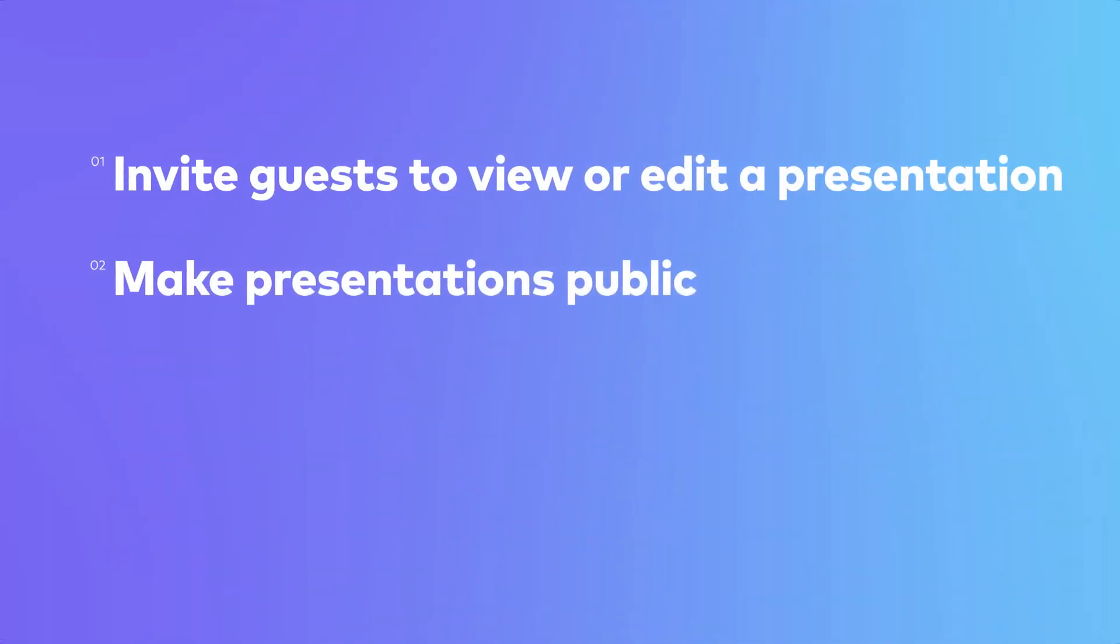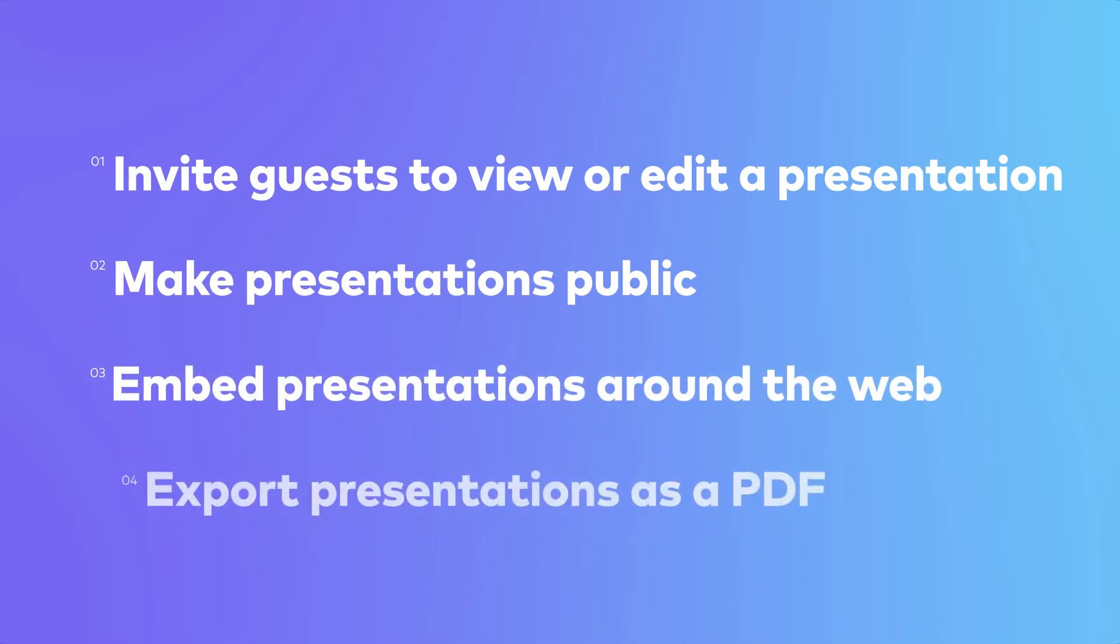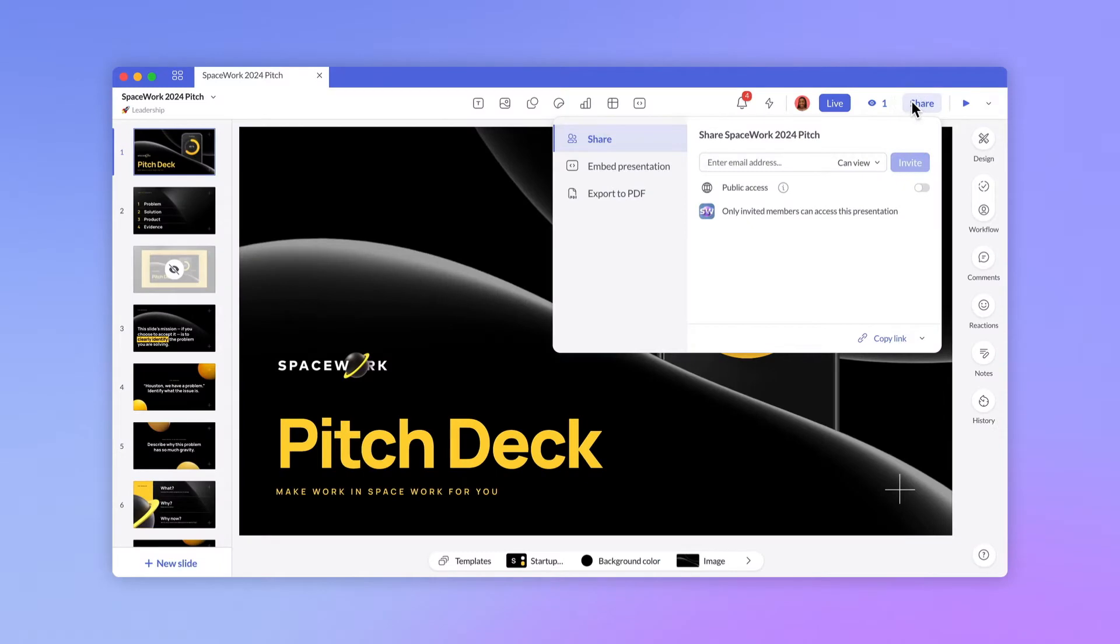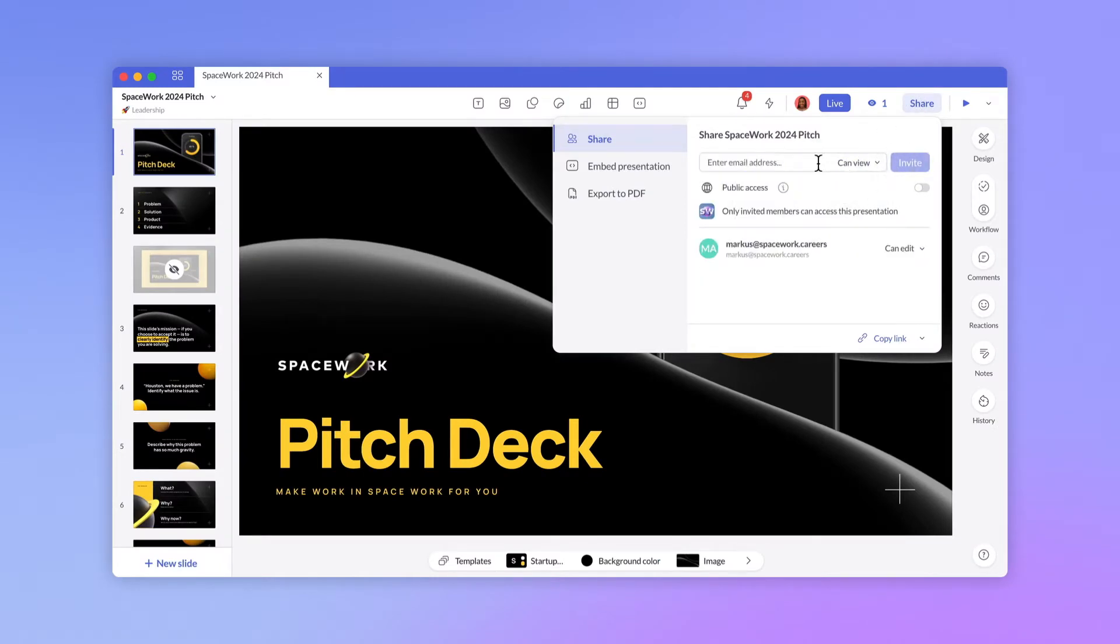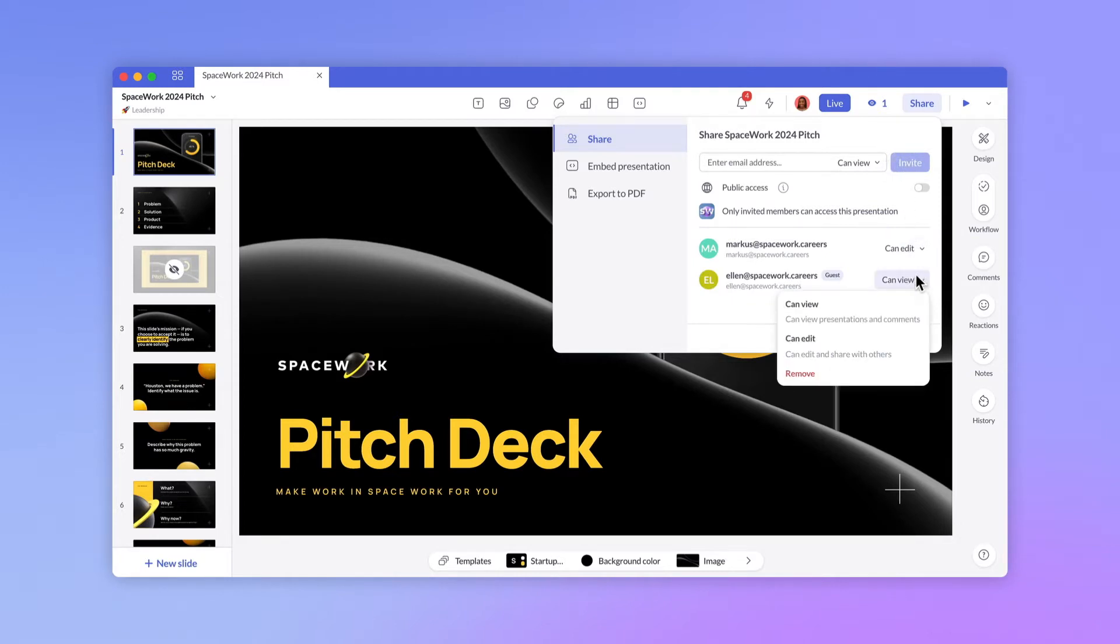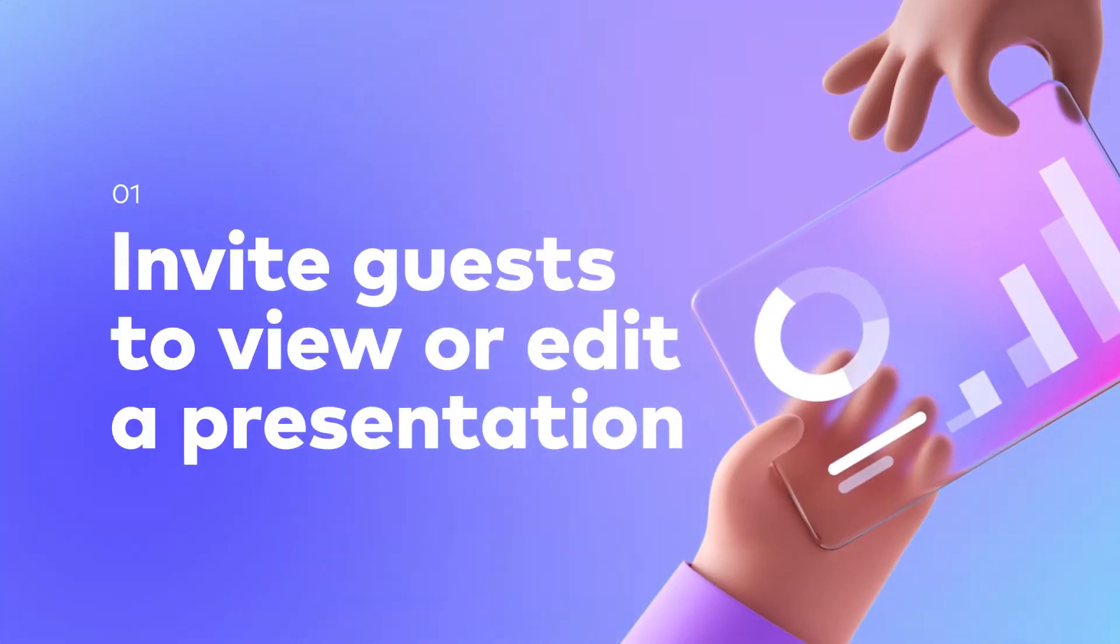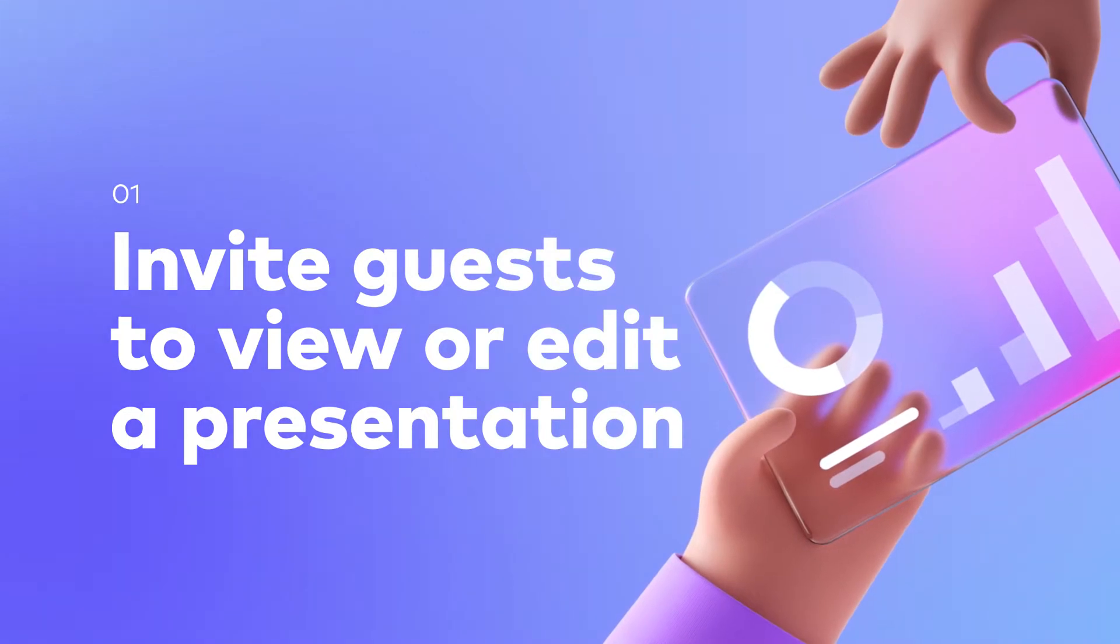Make presentations public, embed presentations around the web, and export presentations as a PDF. With Pitch, you're in full control over how you share your work. You can work by yourself or with a small group, or publish presentations to the whole world. Let's start simple, sharing with Workspace members and individual guests.